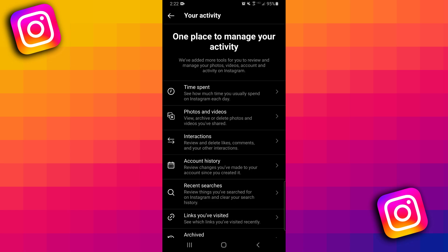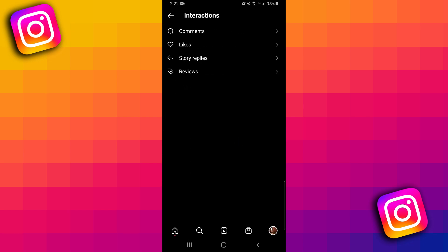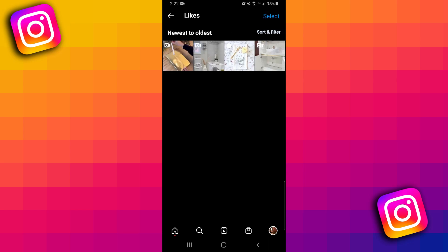To do that, we want to go to Interactions. And then from here, we just want to click on Likes.